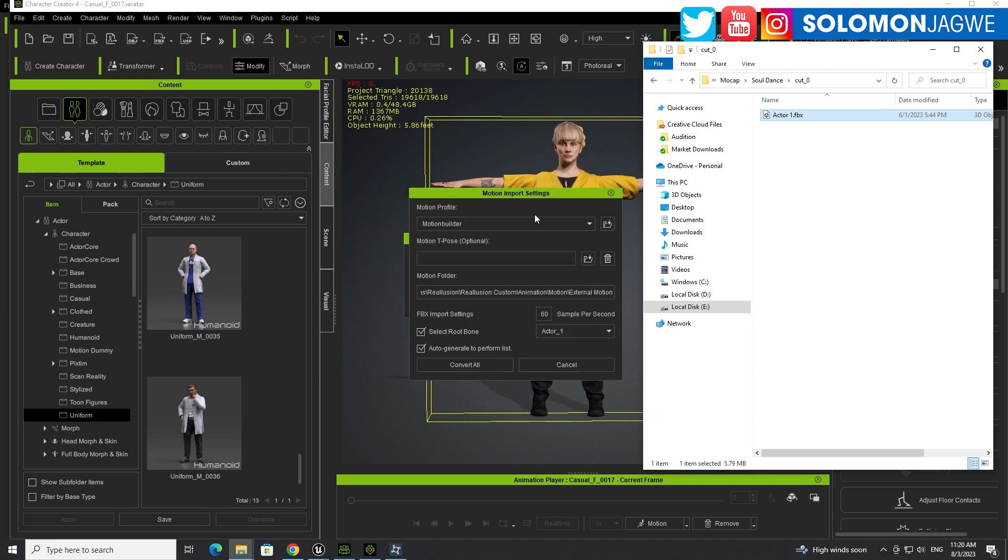And simply drag and drop it. And this works both in iClone 8.31 and going forward, and also Character Creator 4.31. So make sure you update your iClone and your Character Creator.